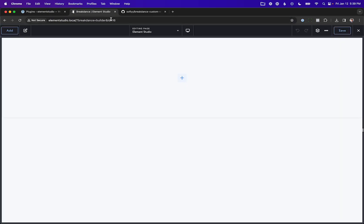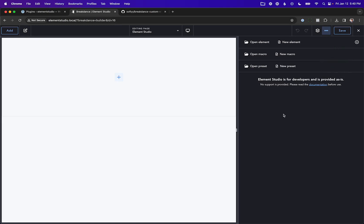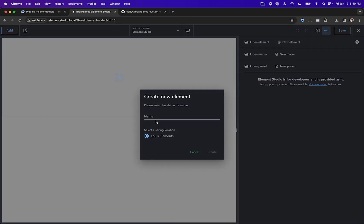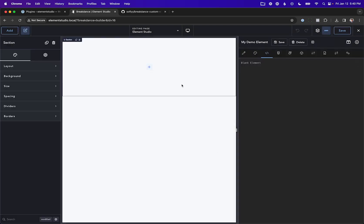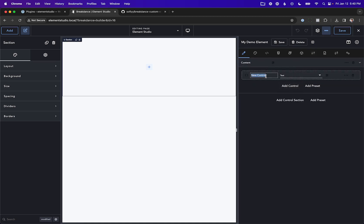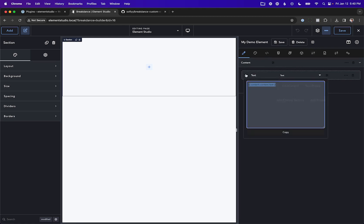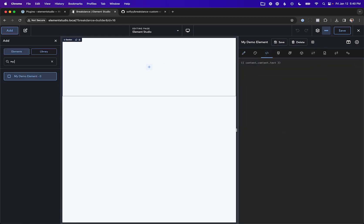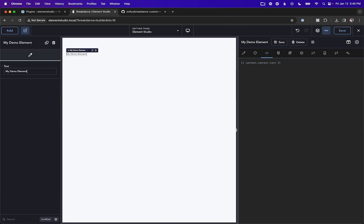Now let's go back to Breakdance, refresh, and go to Element Studio. Now if we click New Element, you'll see we have a save location. Let's call this My Demo Element and create the element. I'm just going to fill in some dummy controls — there are tutorials on how to do all this. Let's add a control section called Content and a control called Text, copy that as the HTML, and add My Demo Element to the page. There we go — that's an example of my demo element. Now let's go ahead and save this.